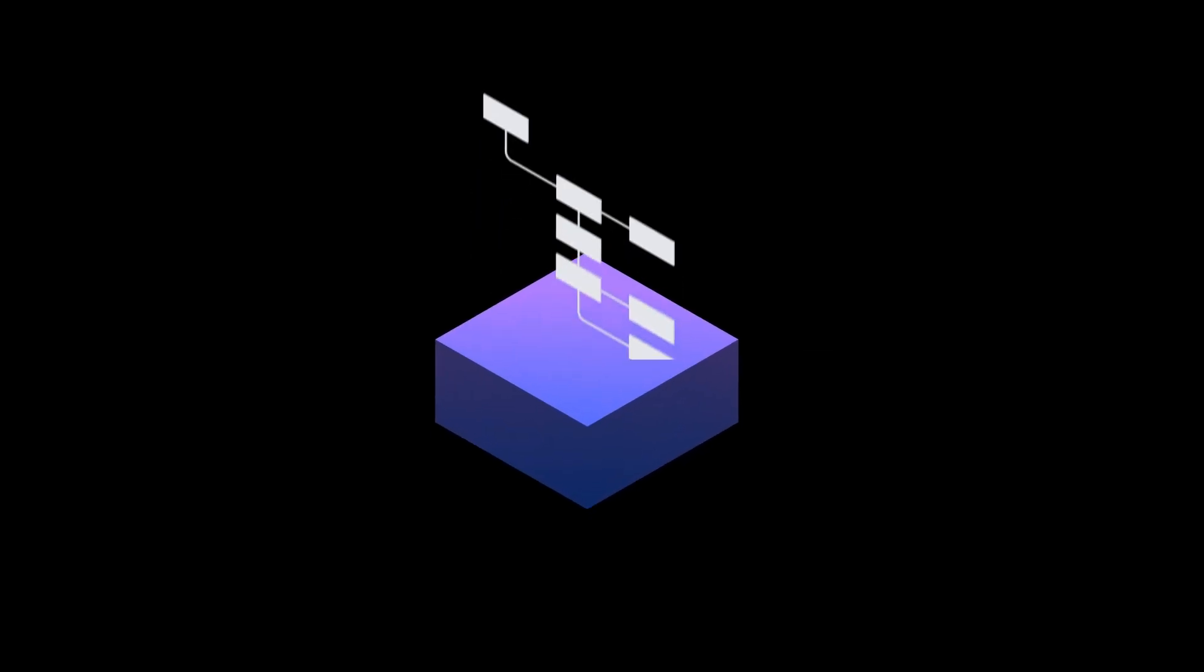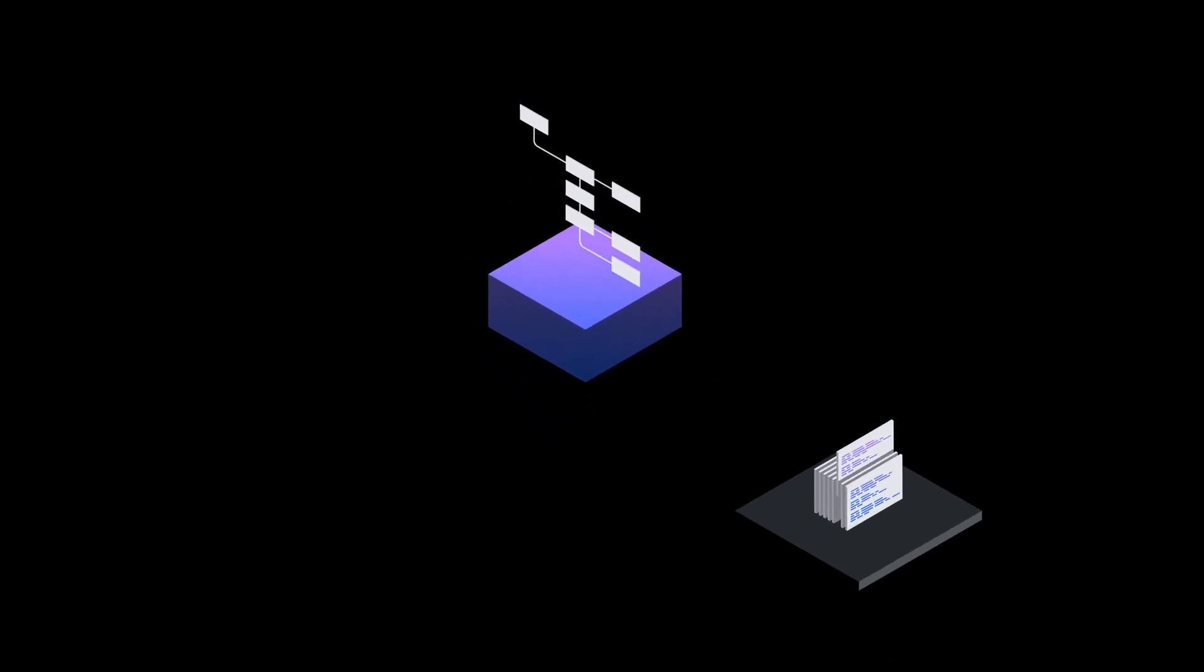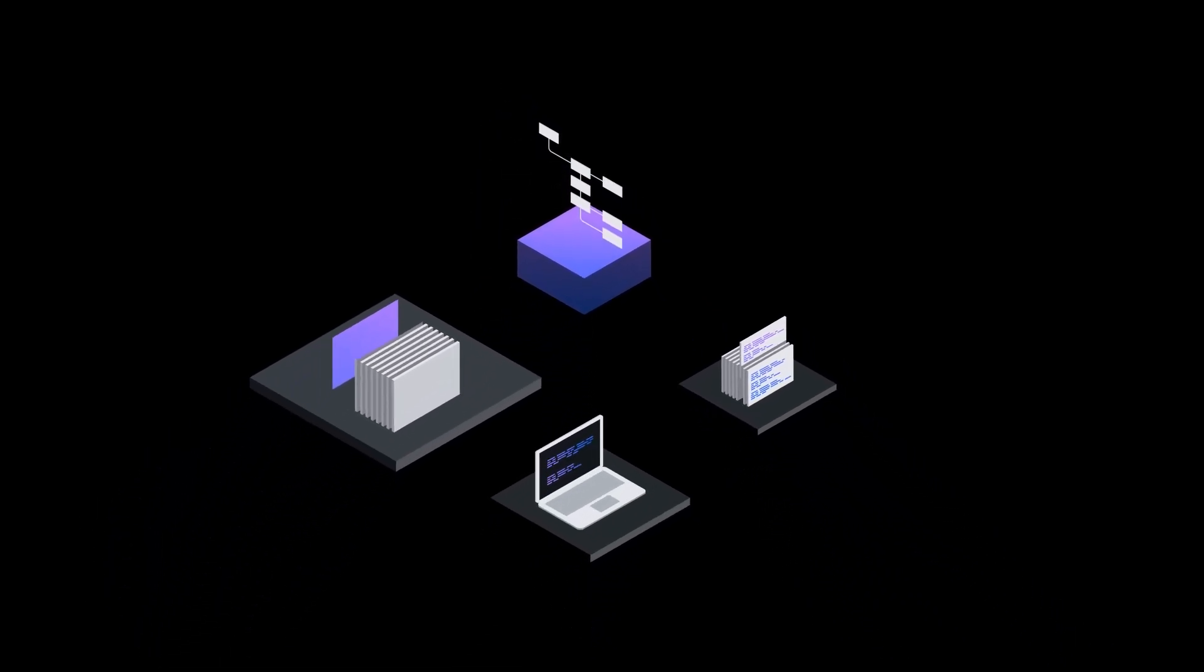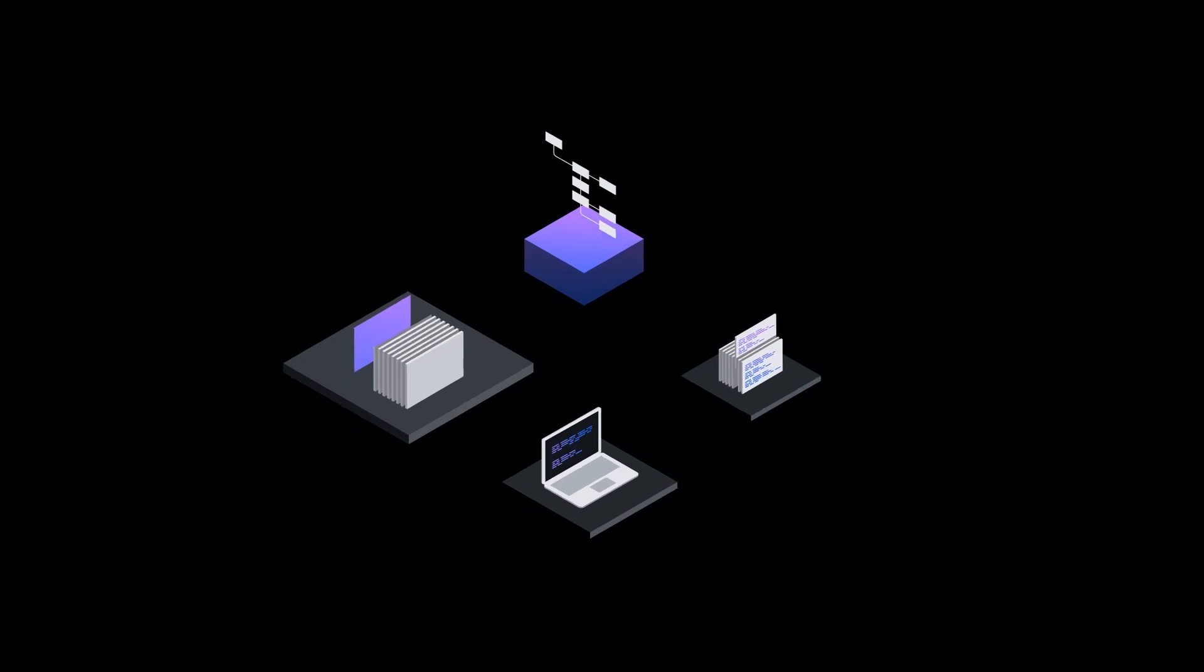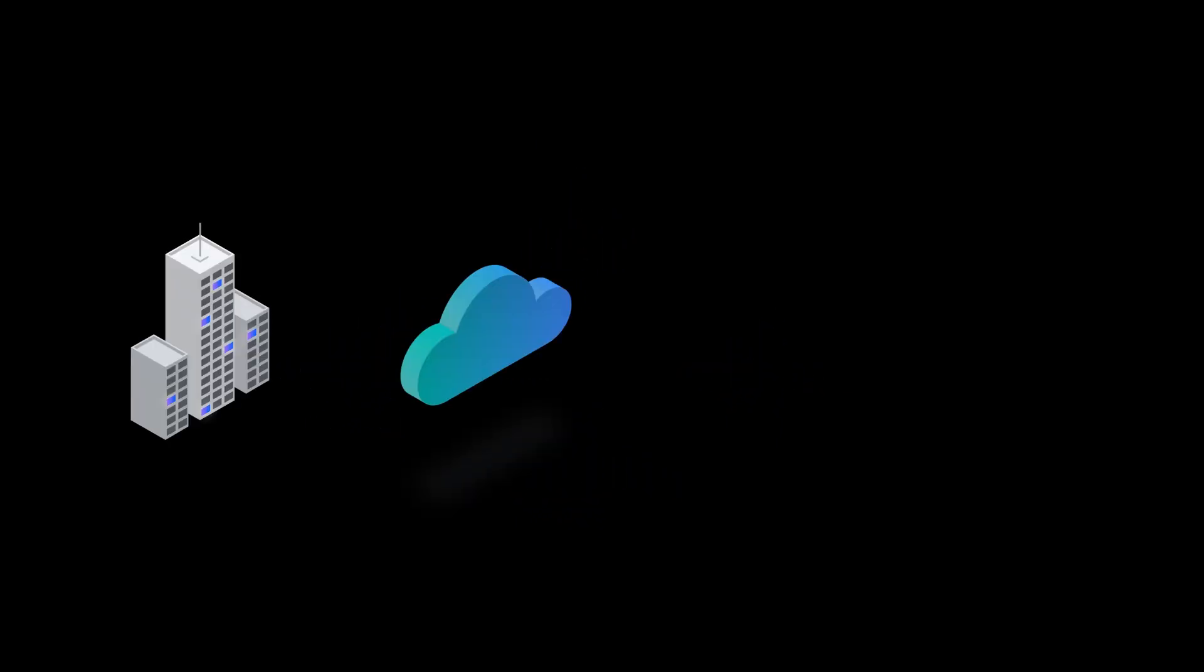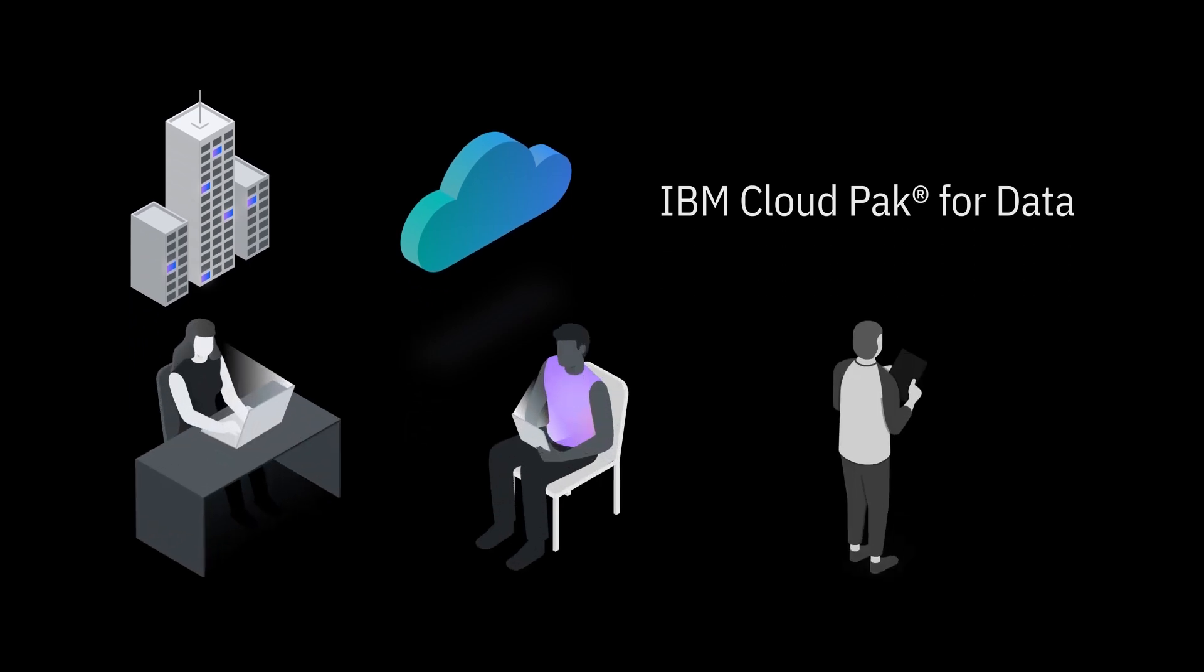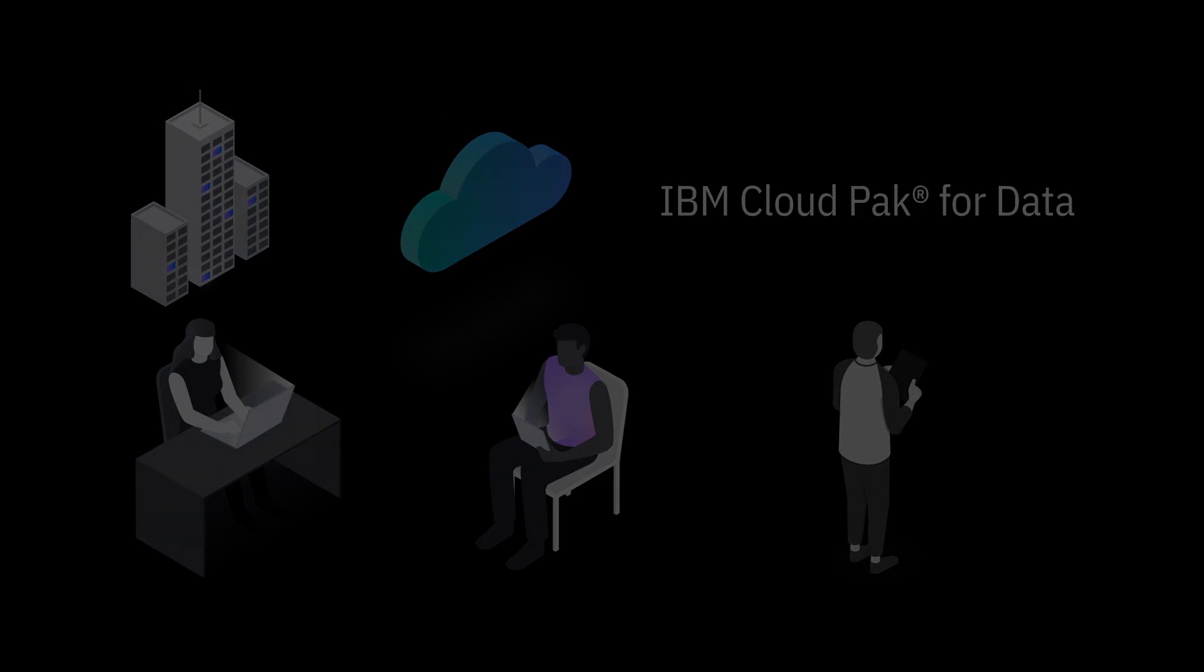Keep your IT strategy and choose the deployment option that's best for you. Deploy on-premises, on cloud, or on IBM's cloud pack for data with the same robust experience throughout, so you can plan from anywhere at any time.